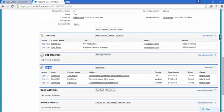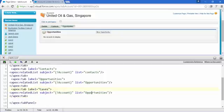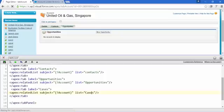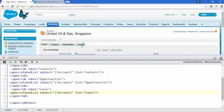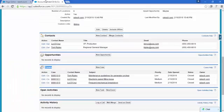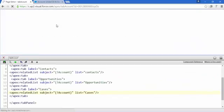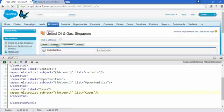Now it's time for the Cases tab. Copy and paste the same tab block again, change the list to Cases, and save. Now there is a fourth tab called Cases and you can see there are three records — which matches what we see in the standard account view.